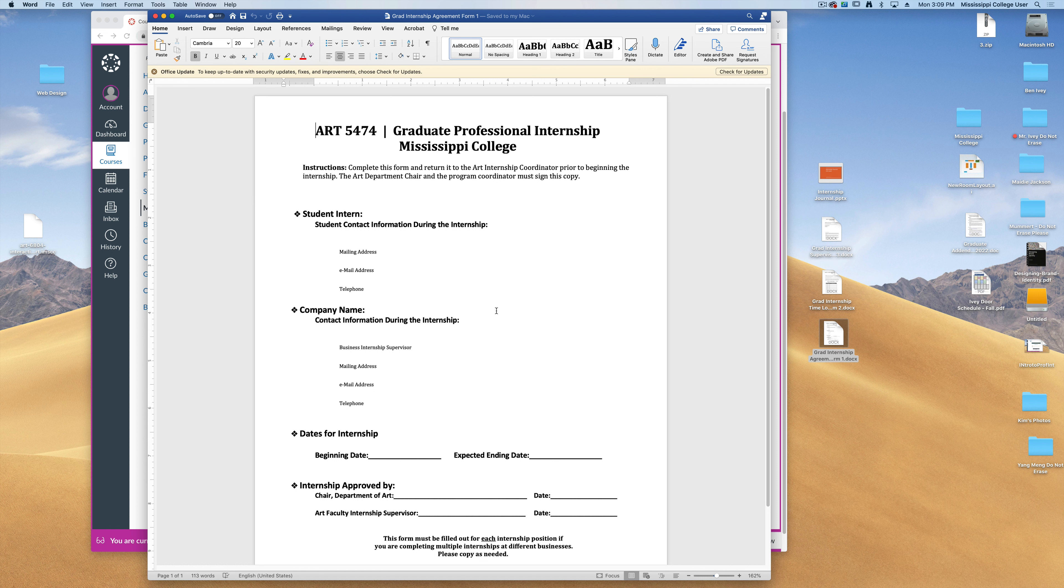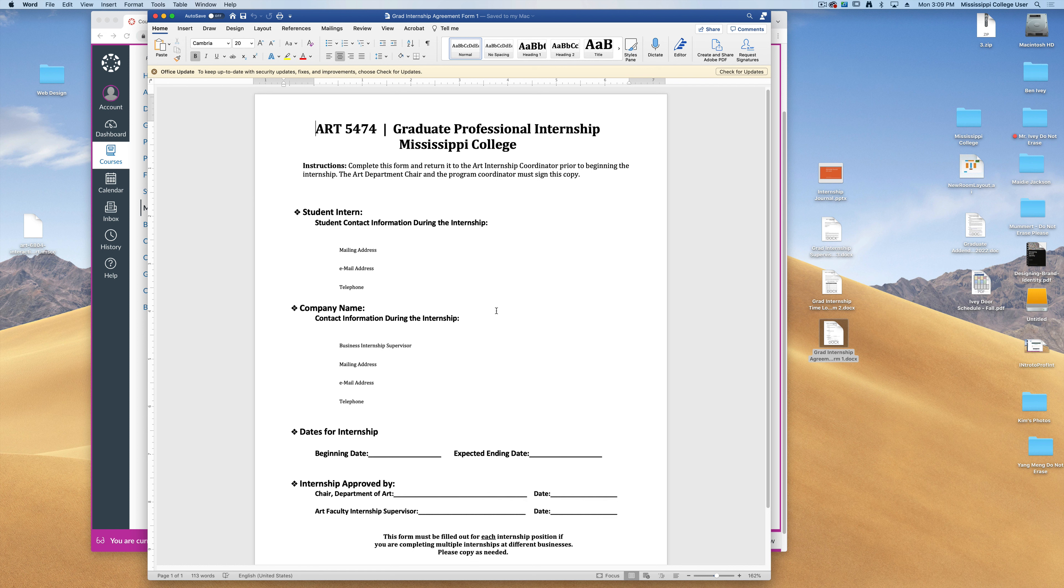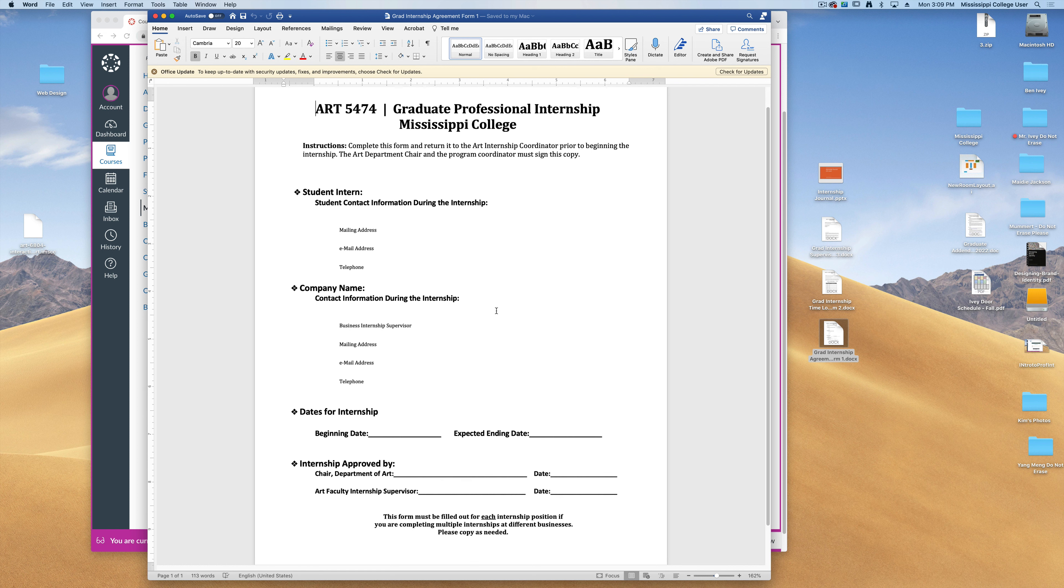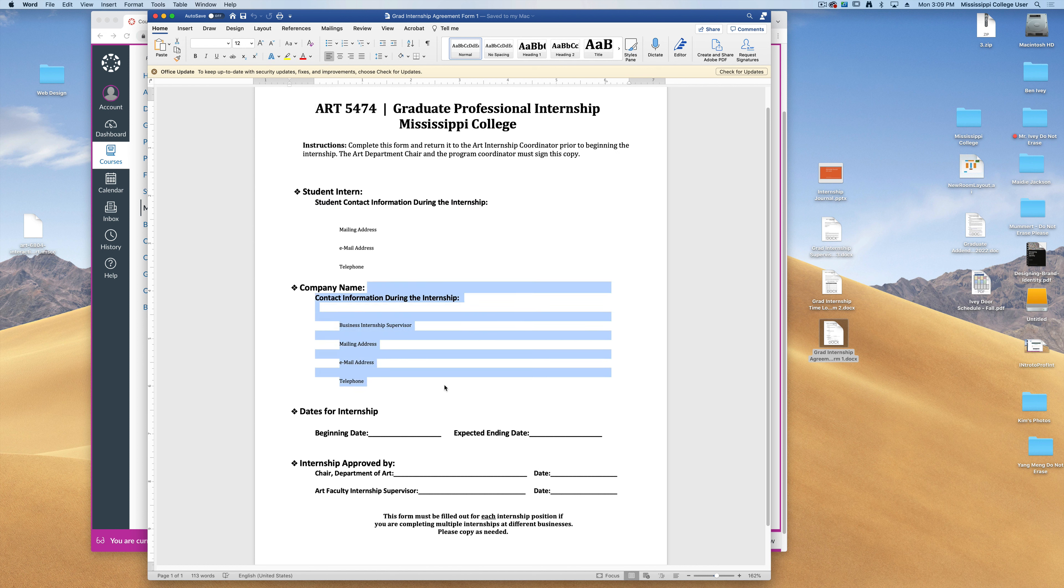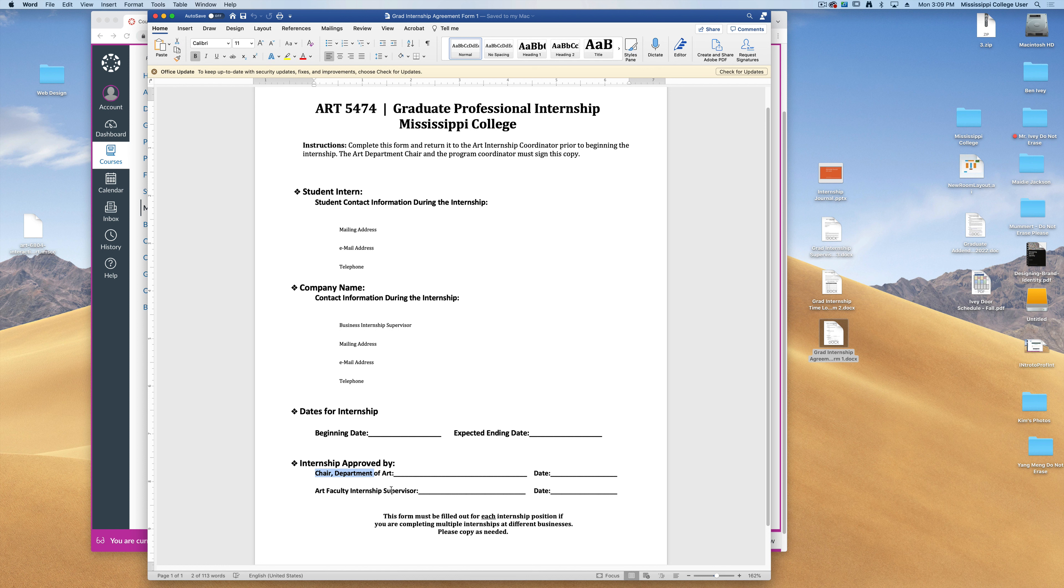This form needs to be returned to me as soon as possible and as soon as you start your internship. This will simply tell me who you are, the company you're working for, and roughly the beginning and ending dates for your internship. If you don't know these, it's okay to estimate it. This needs to be approved by both me and the department chair, so getting it to me as soon as you have your internship is the best thing to do.